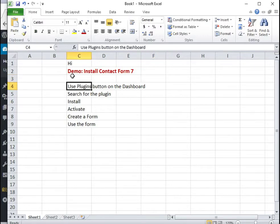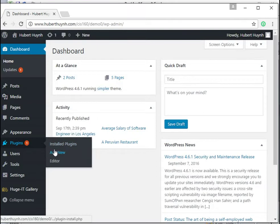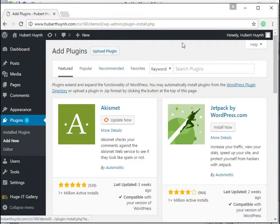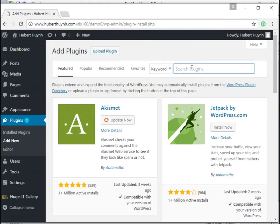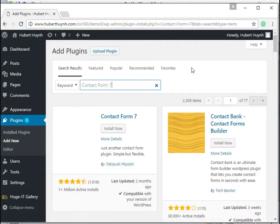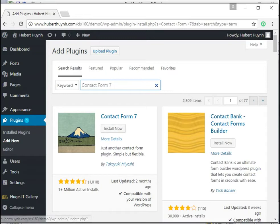To install a WordPress plugin, we log into the dashboard and then click the plugins button. We can search for the plugin using the search box.